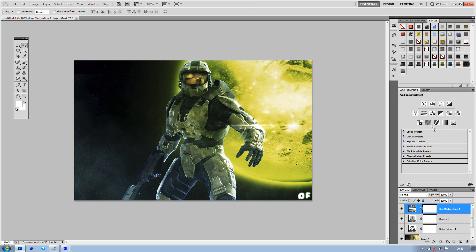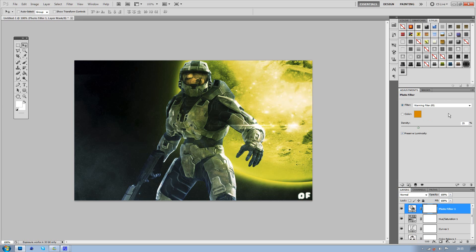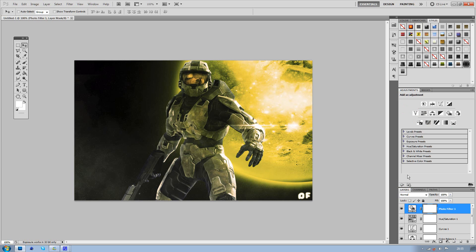What you can also do then, is add a Photo Filter, just for a bit of warmth. And already you can see the image is looking a lot better.